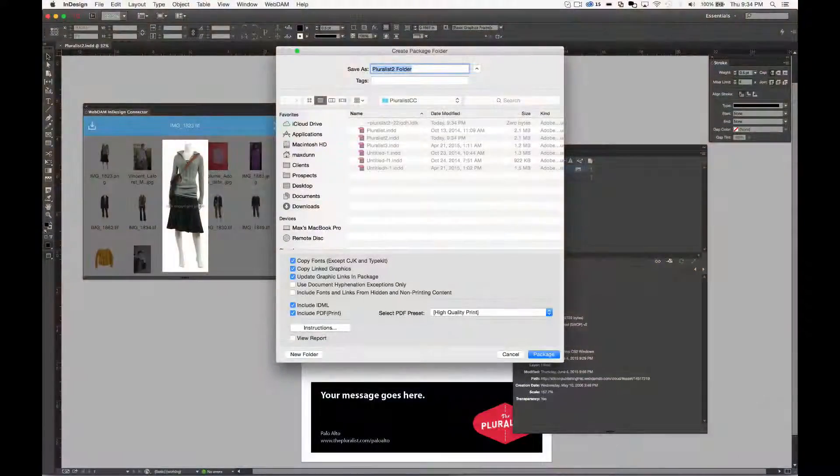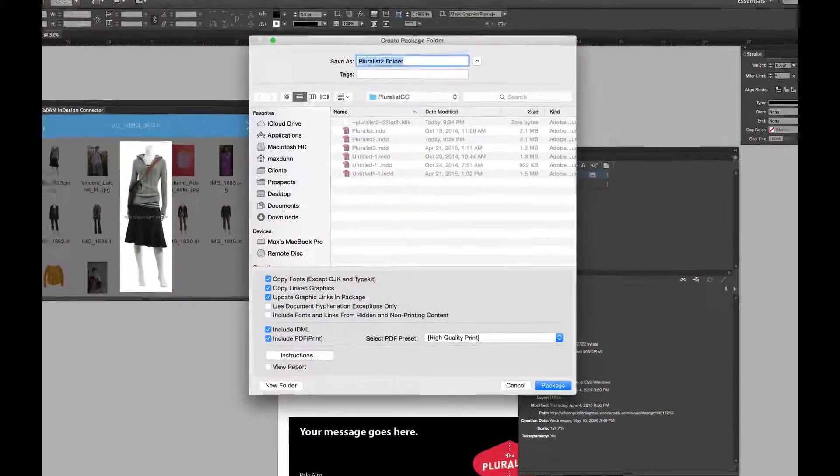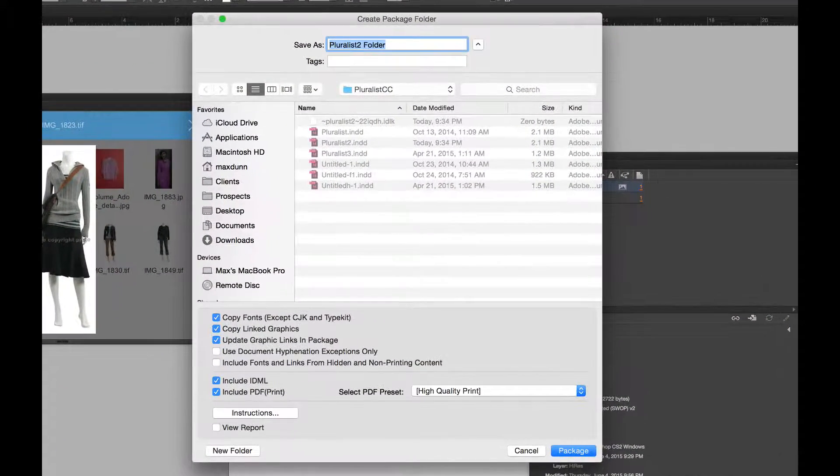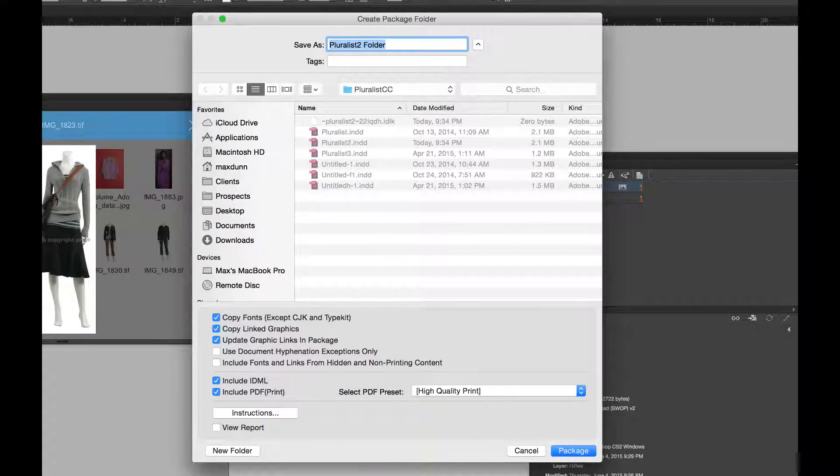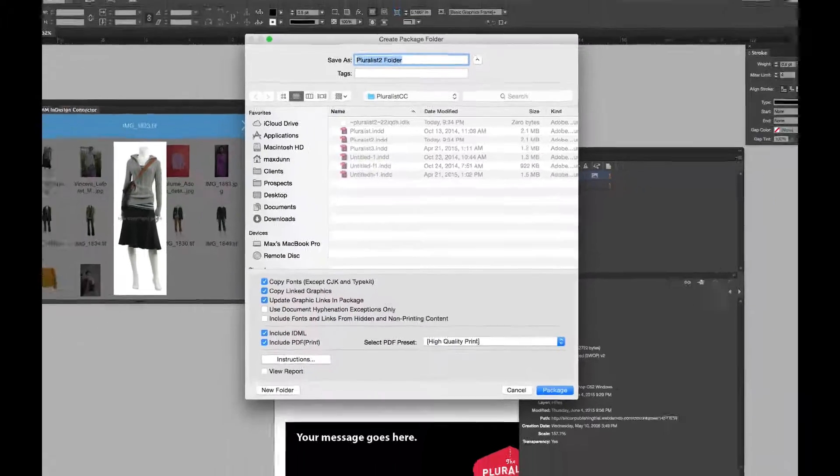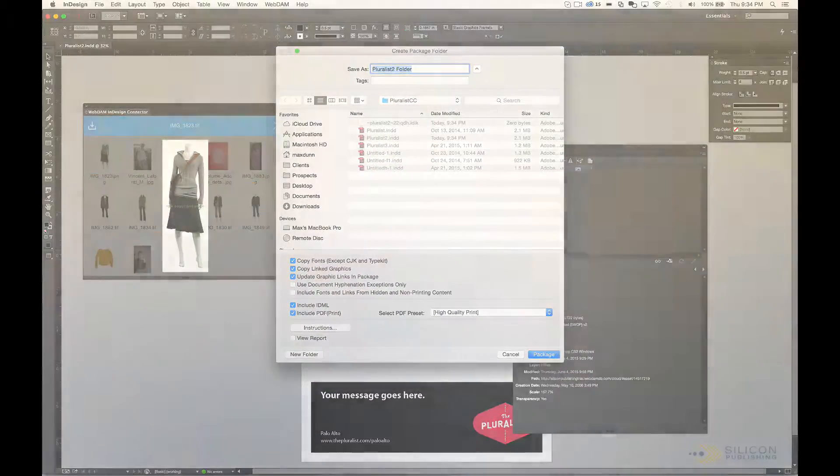If you need to distribute files to someone who doesn't have WebDAM, you can use the InDesign File Package command with an option to include copies of the assets from WebDAM in the output file.